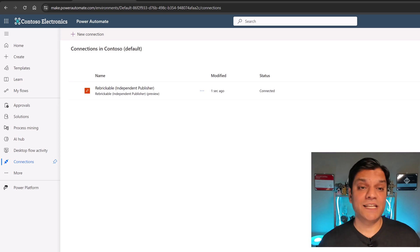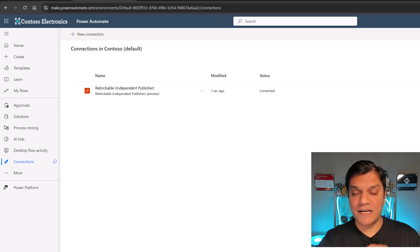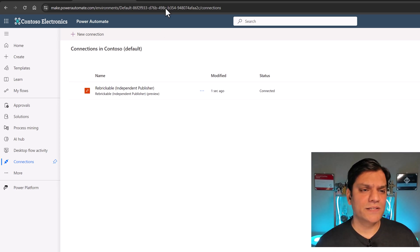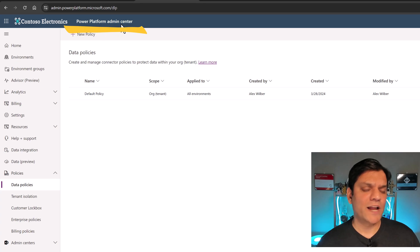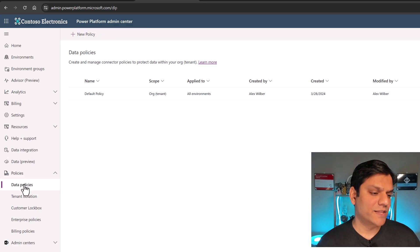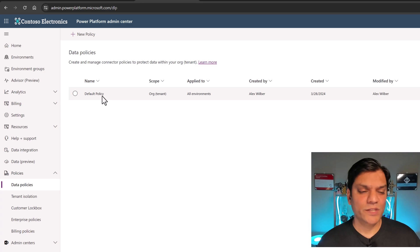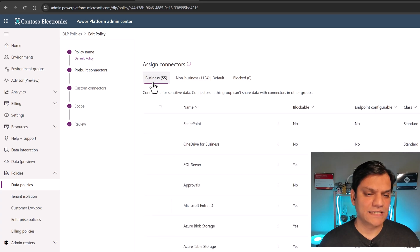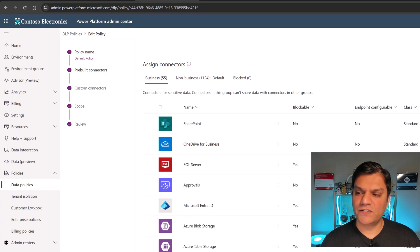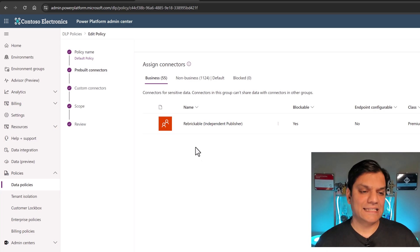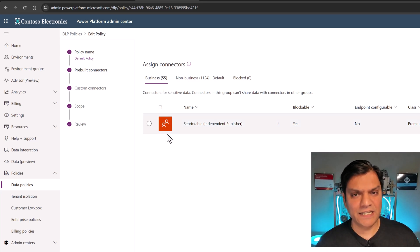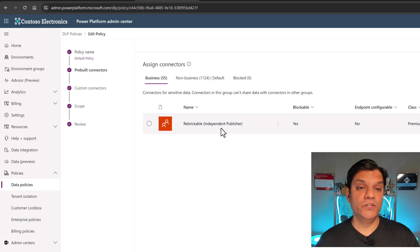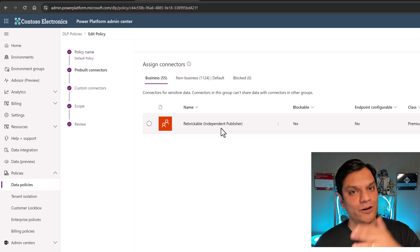The second thing to check is your data policy. I'll go into my Power Platform Admin Center, also called PPAC, and go to Data Policies. I'll select my policy, click Edit, go to the business side, and check whether Rebrickable is already allowed. Yes, it is allowed on the business side. I just wanted to make sure it wasn't blocked. So I'm all set to use this connector — now we can start having fun in Copilot Studio.